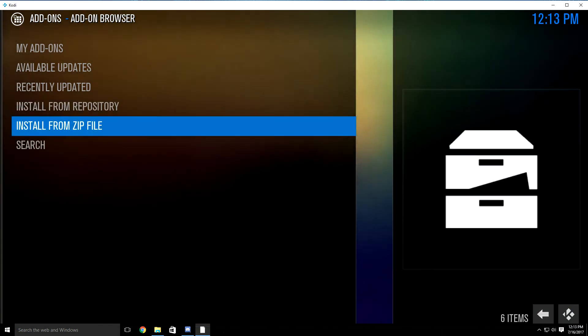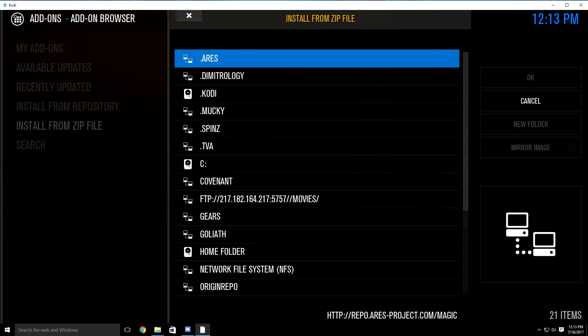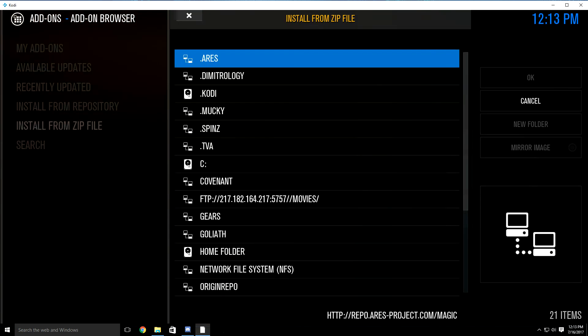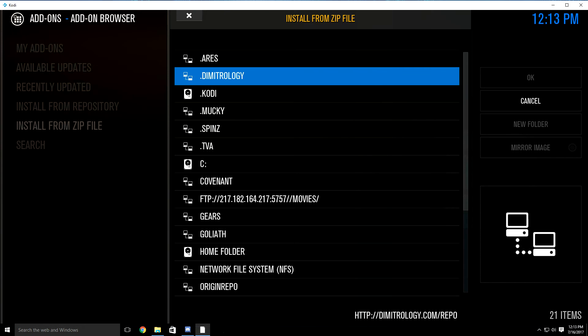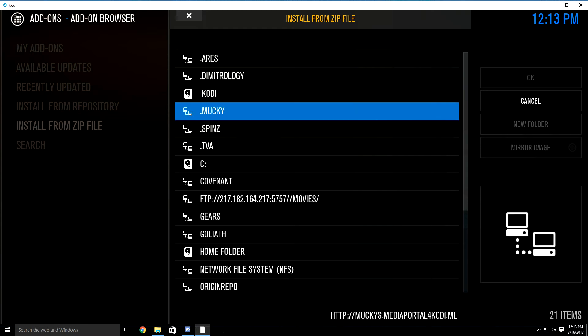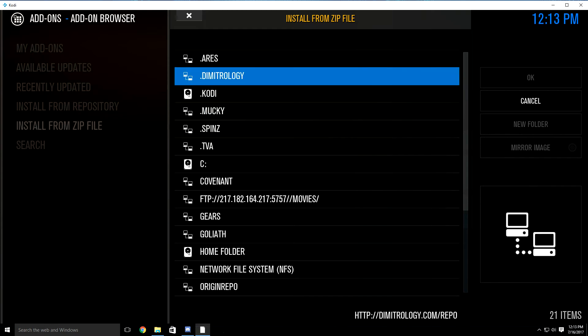Then go down to install from zip file. Once you highlight and click it, you want to look for the Demetrology folder. Either on your build it's going to say .demetrology or it's going to say somewhere down here Demetrology without the dot. Once you find it, just highlight and click it.